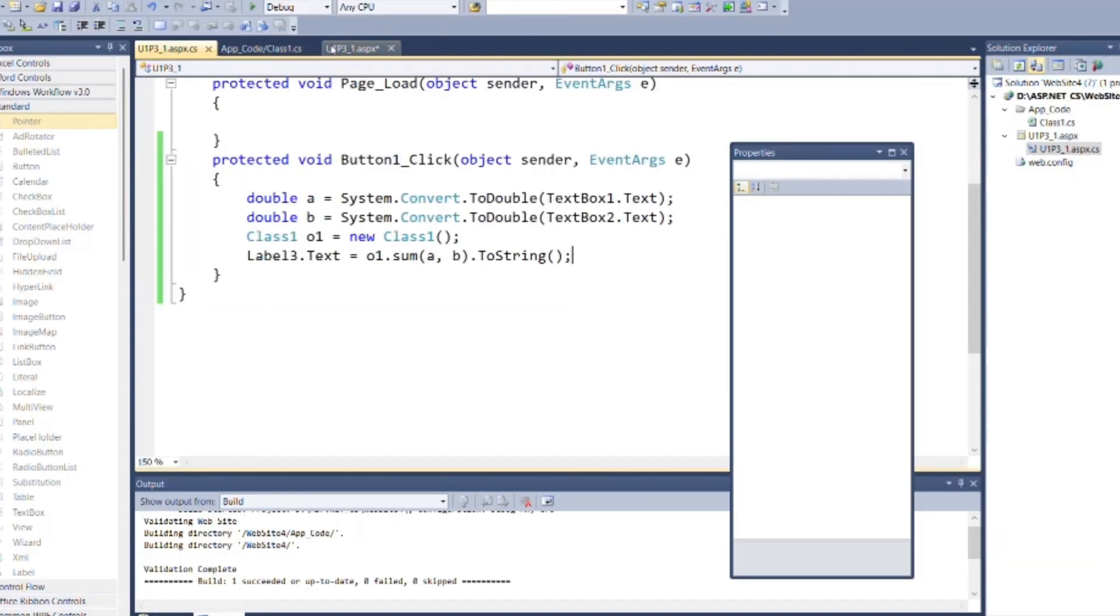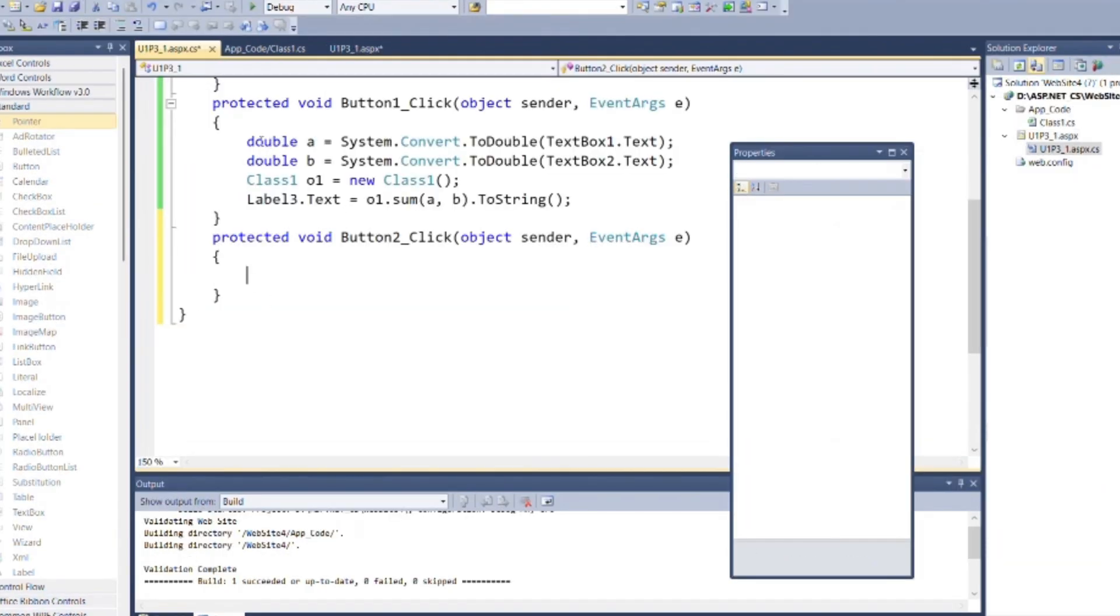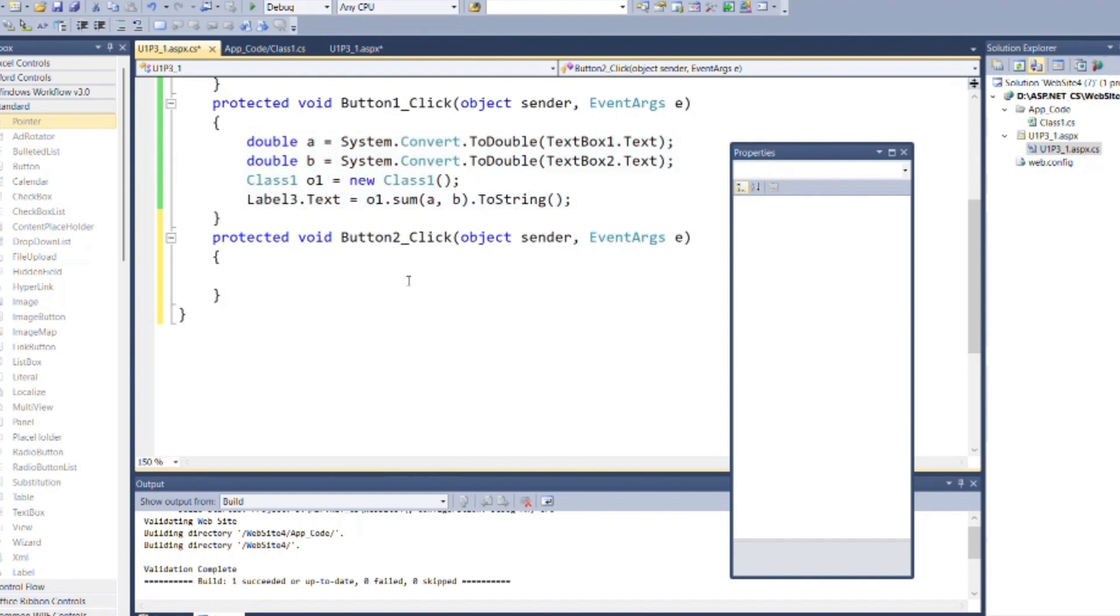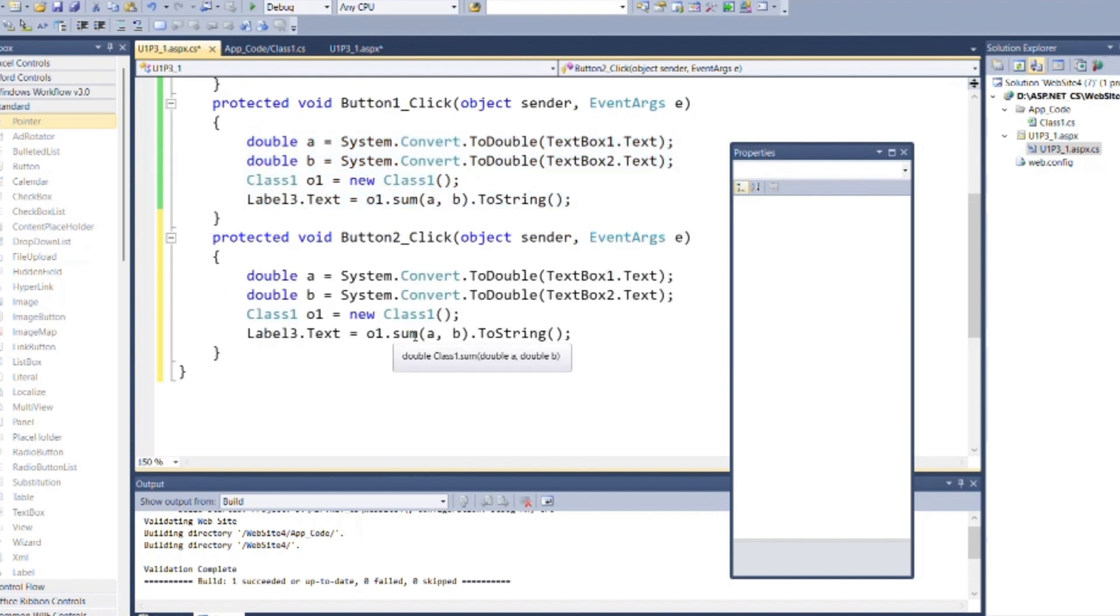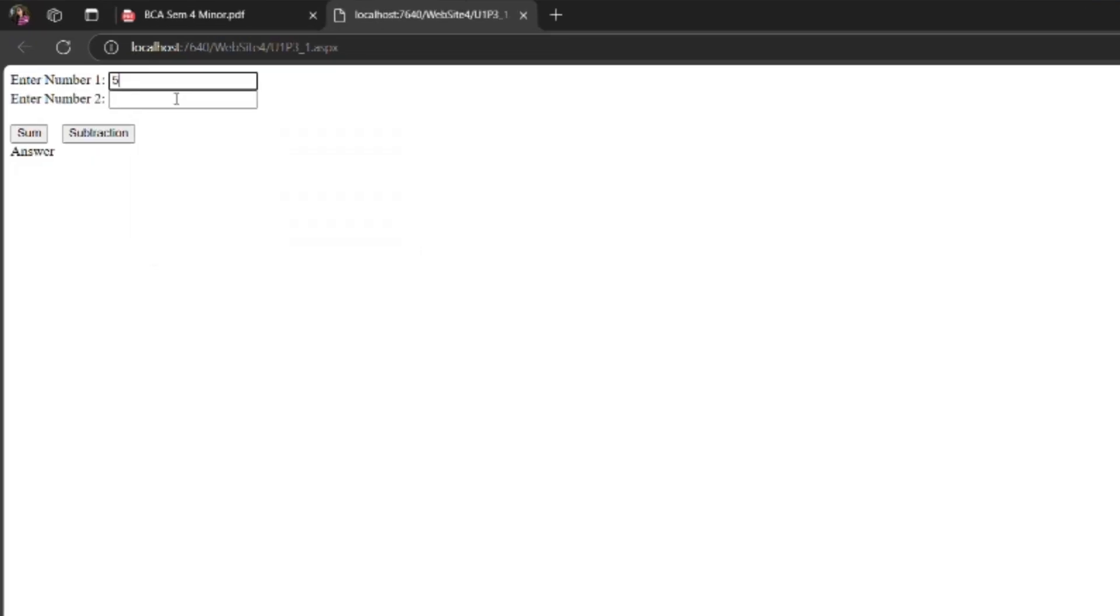Same as for subtraction, write same code inside button two click event. Now you can check the output as after adding two values and clicking on buttons it returns addition and subtraction.